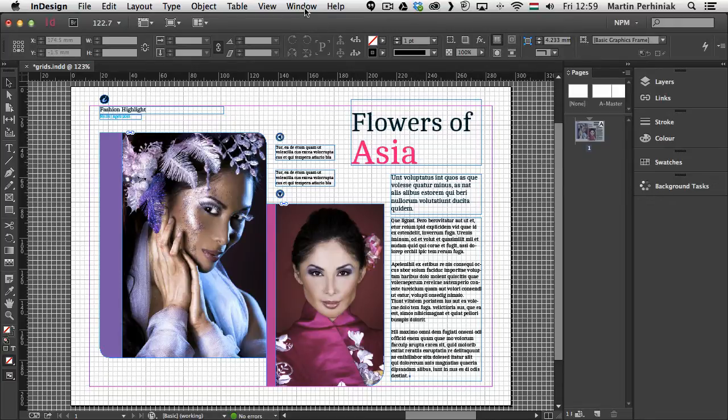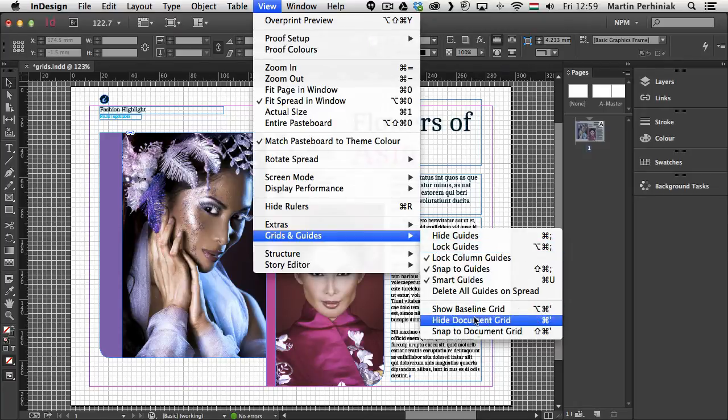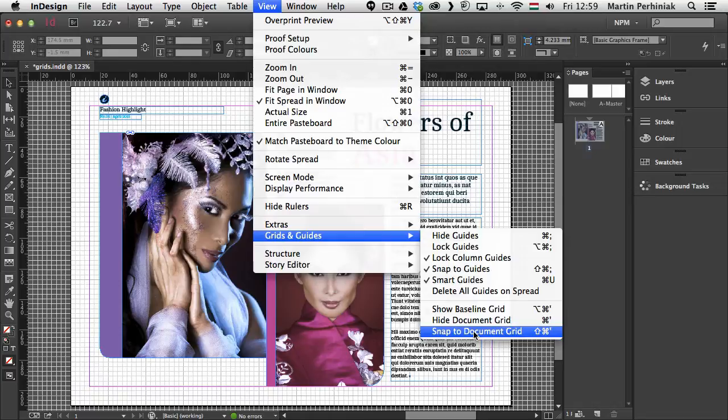But you have to also make sure that under the view menu you turn on the snap to document grid option. Because that will help you whenever you move items around that they will snap to the grid itself.